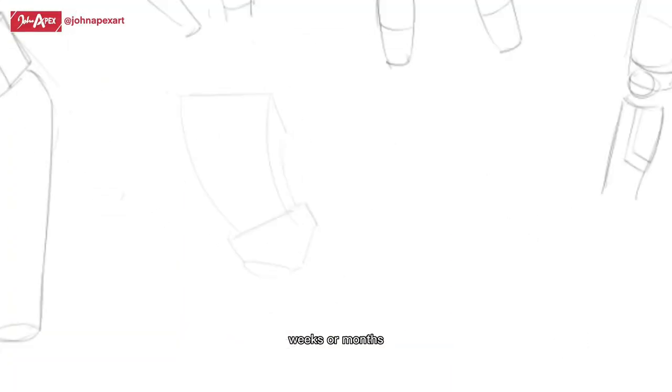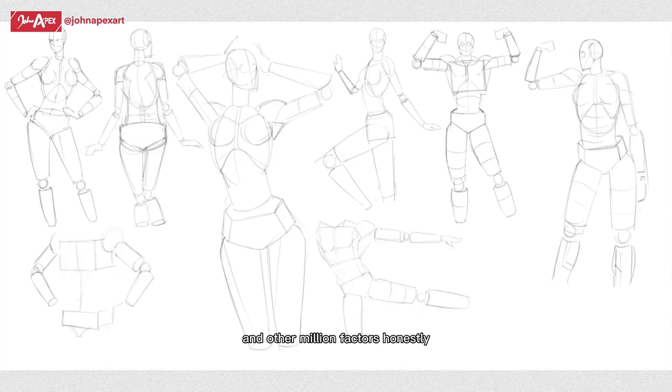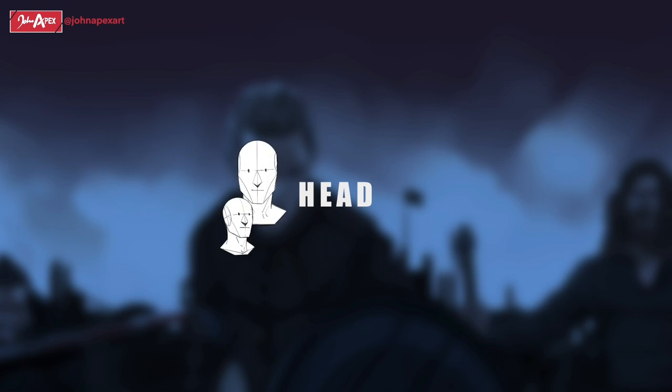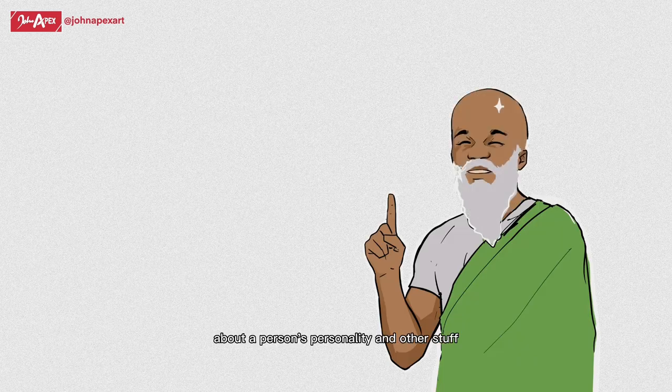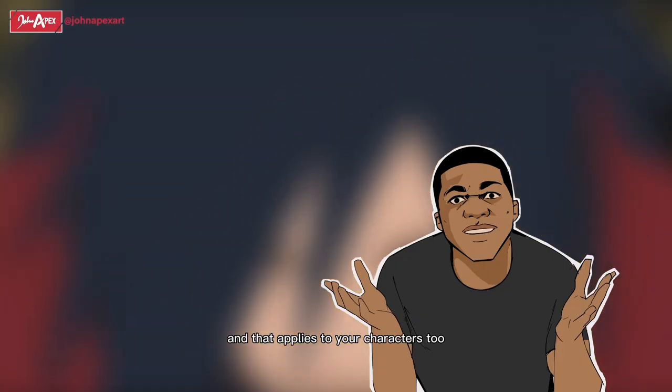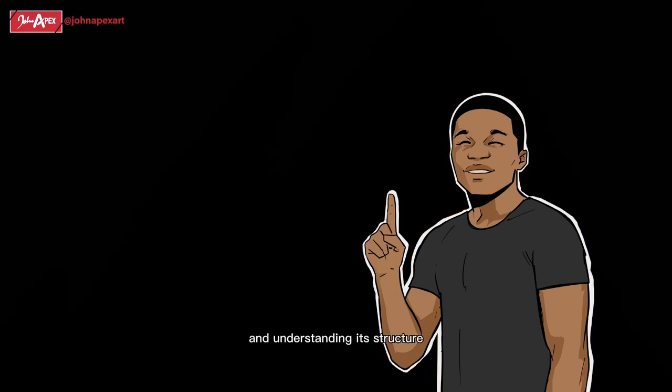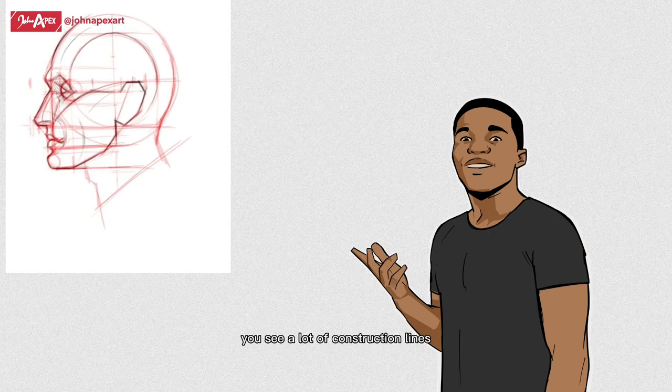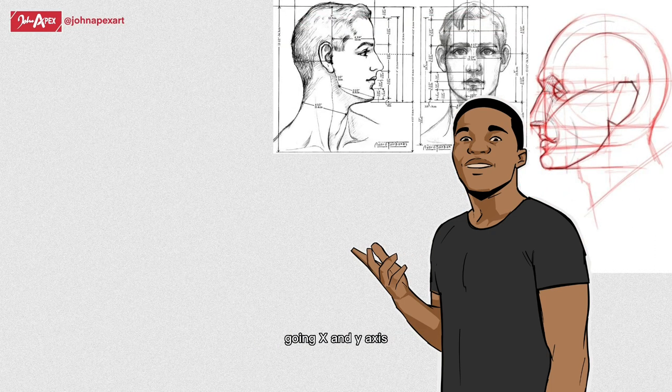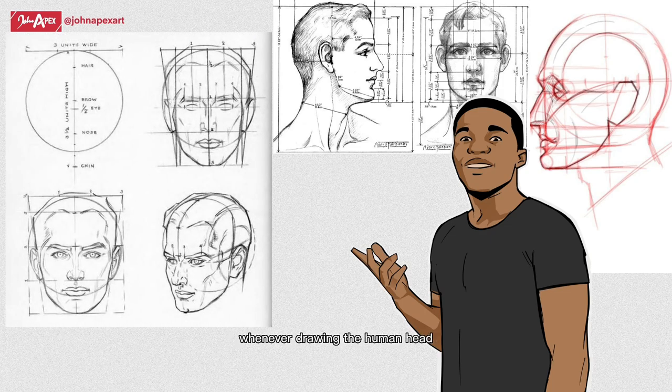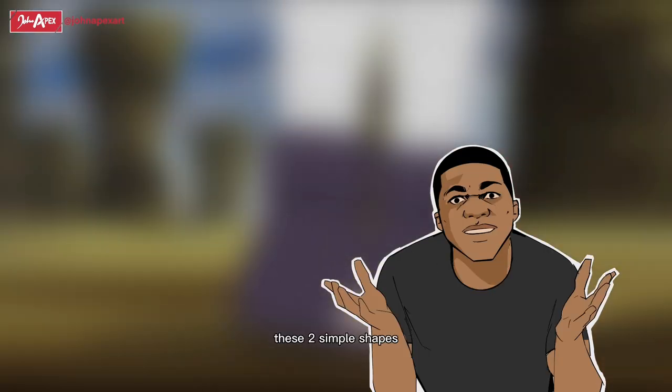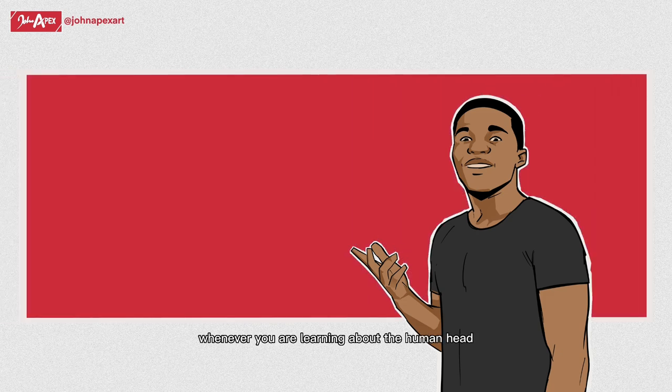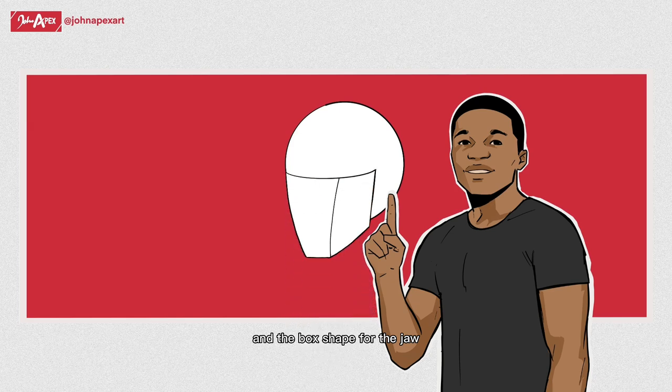Honestly, the human head or face is basically the most noticeable thing about a person. It's the first thing people look at and it gives a lot of information about a person's personality and other stuff. That applies to your characters too, so knowing how to draw the human head and understanding its structure is extremely important. When drawing the human head you see a lot of construction lines going x and y axis, but there is one thing you need to note whenever drawing the human head. These two simple shapes will make your life a whole lot easier: a sphere for the cranium and the box shape for the jaw.